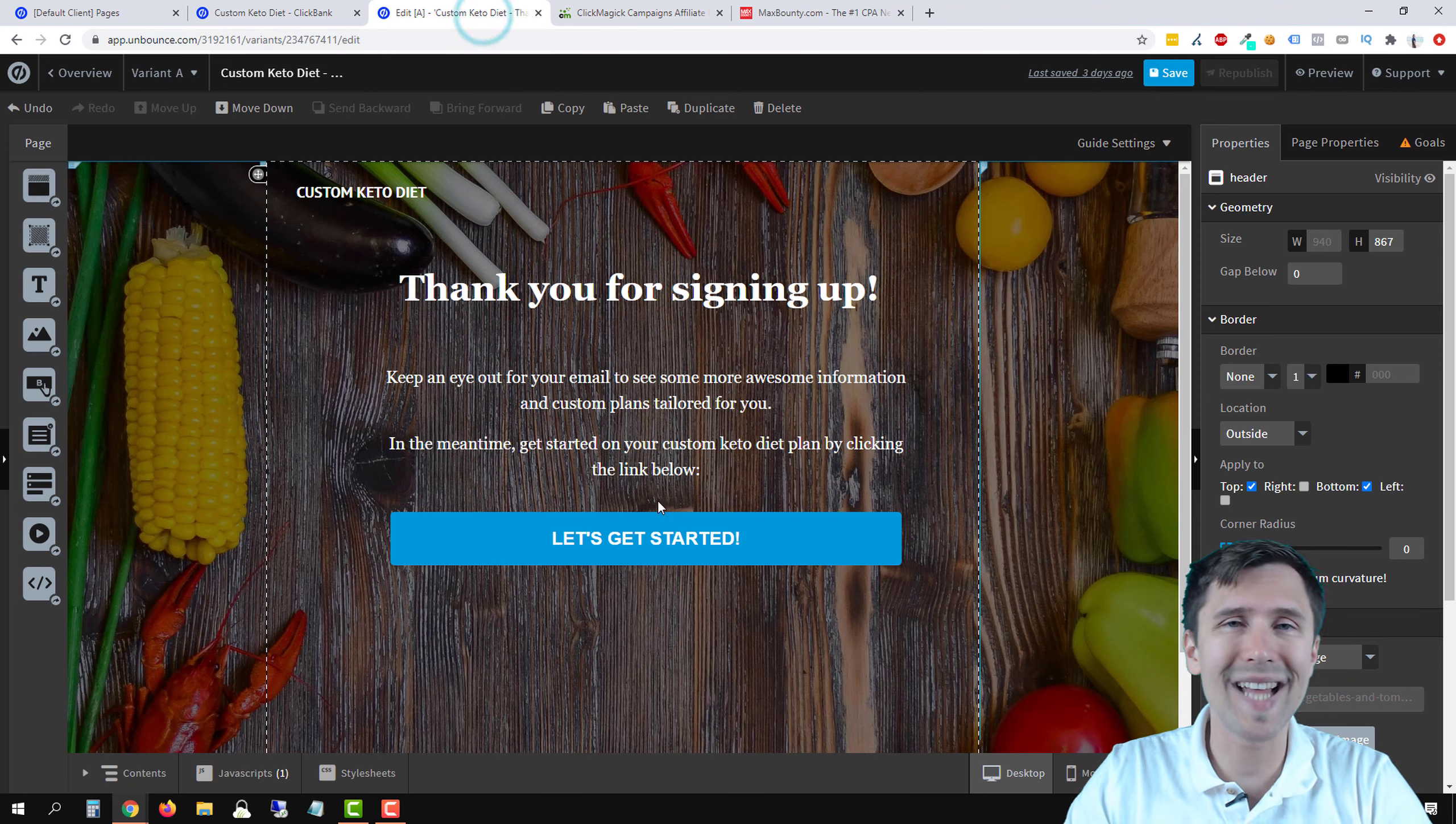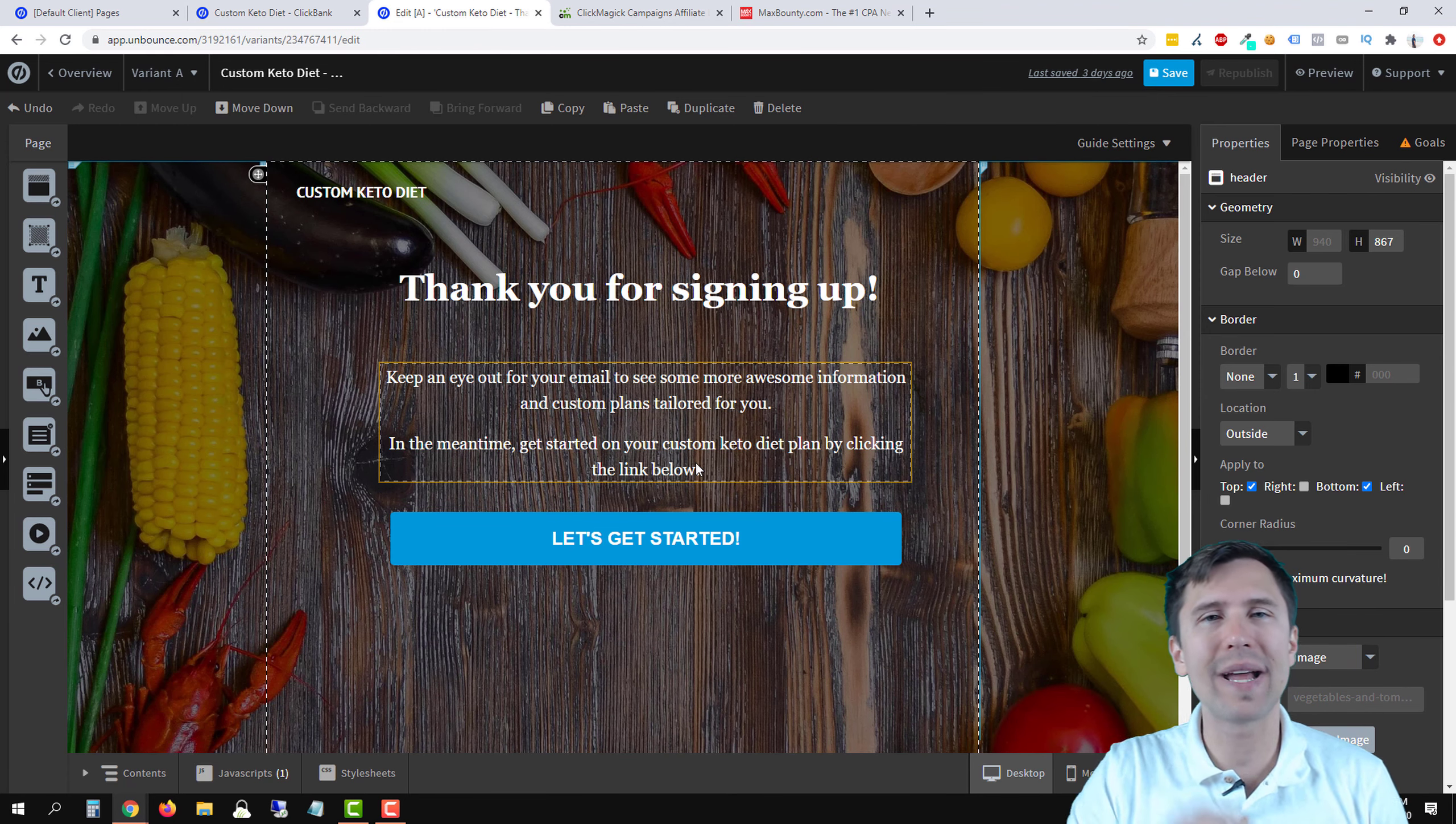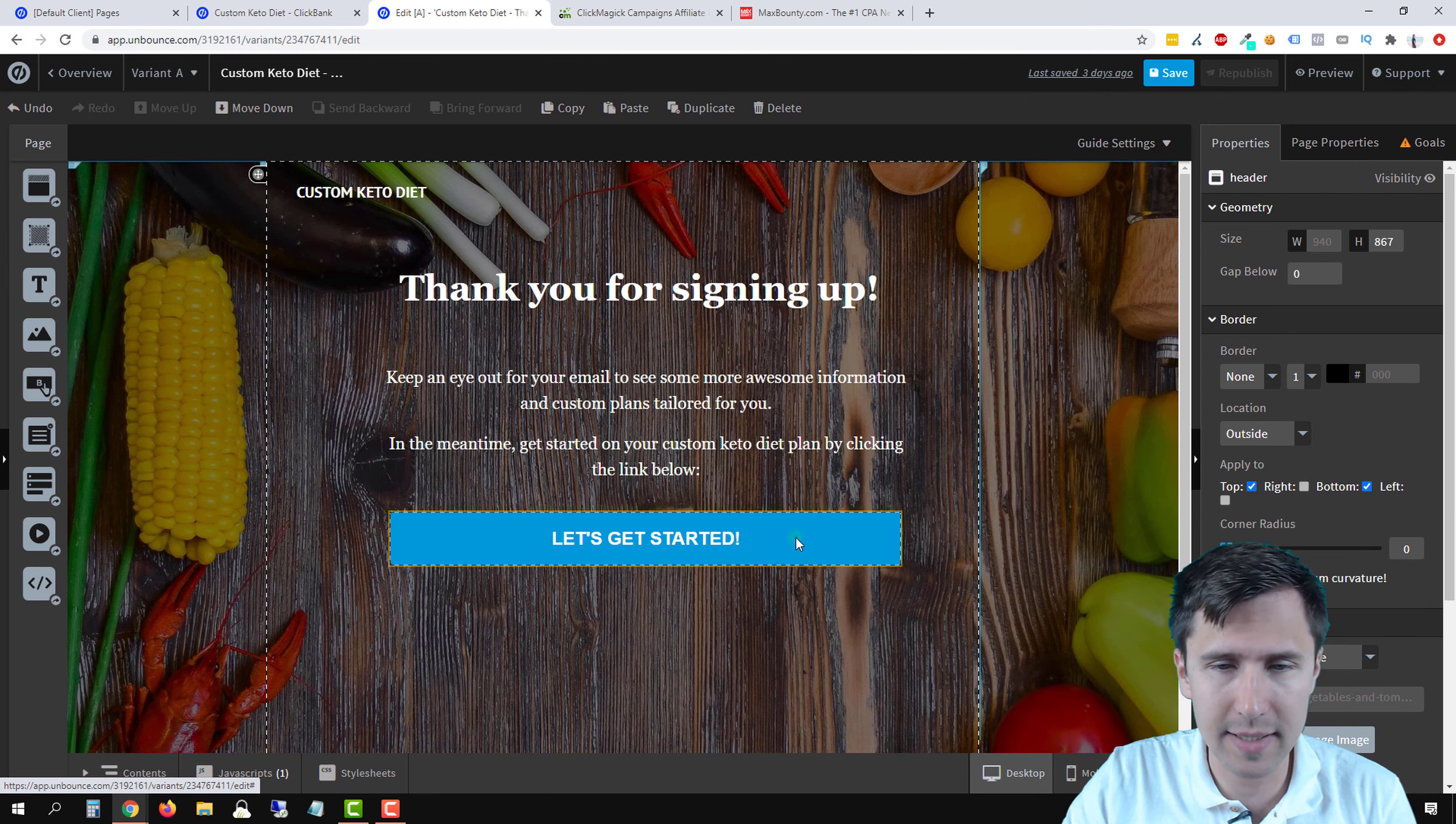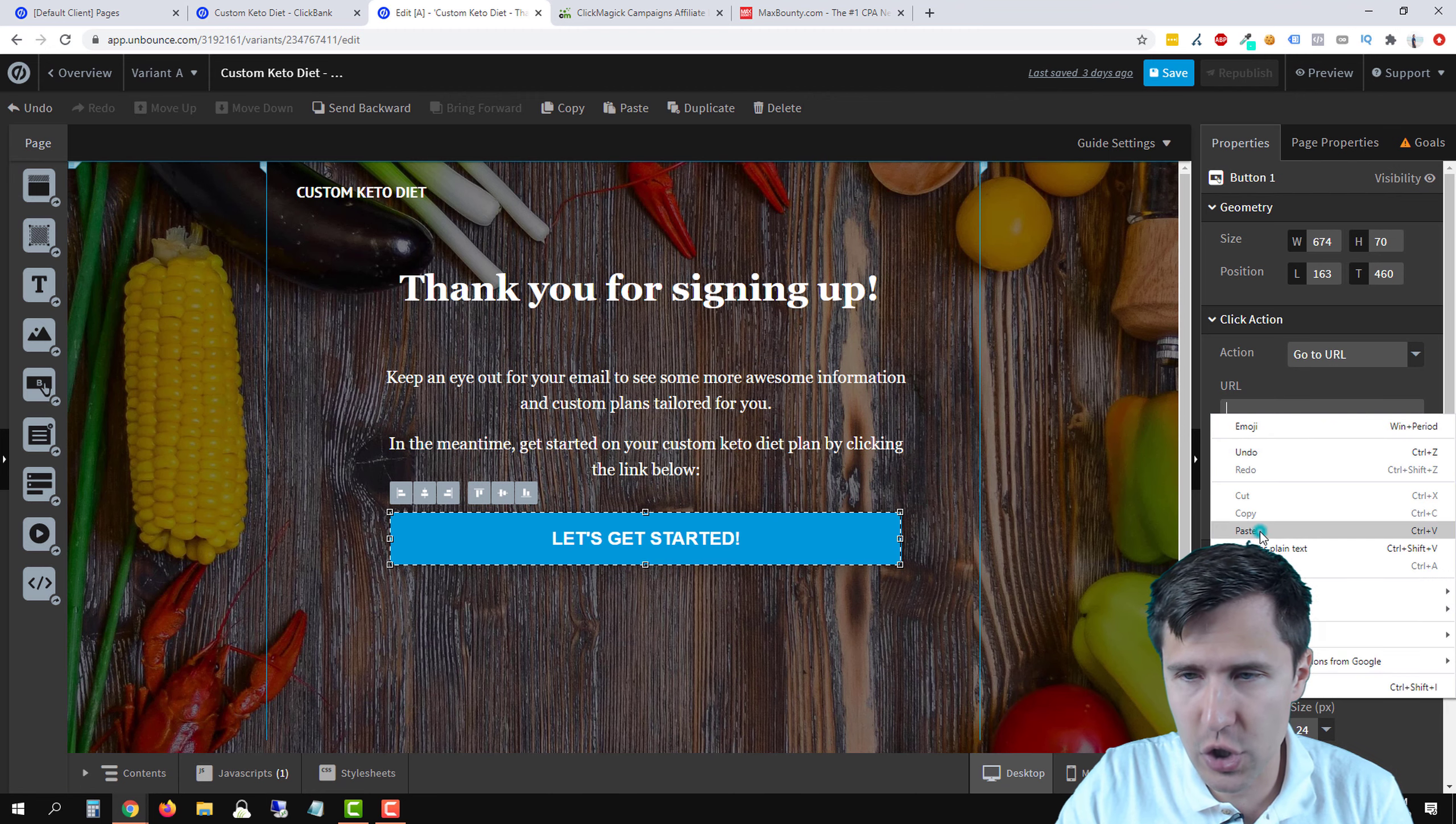Once you do that, this is our link that we're going to promote. So we're going to click copy. We're going to go to our landing page and we're going to use that as the button that takes people to a specific sales page. So we're going to click on let's get started.